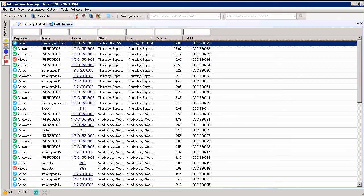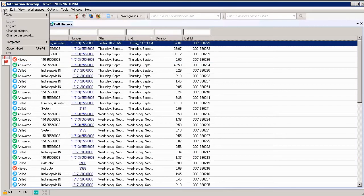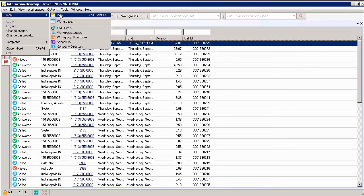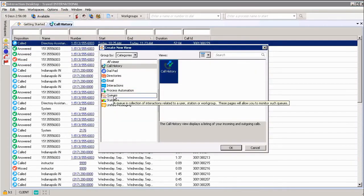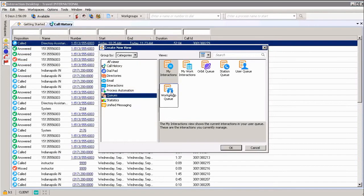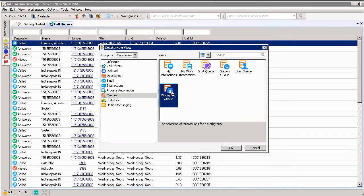Next, I'm going to add another view, my Work Group Queue. I'm going to go down to Queues, and I'm going to choose my Work Group Queue. Click OK.